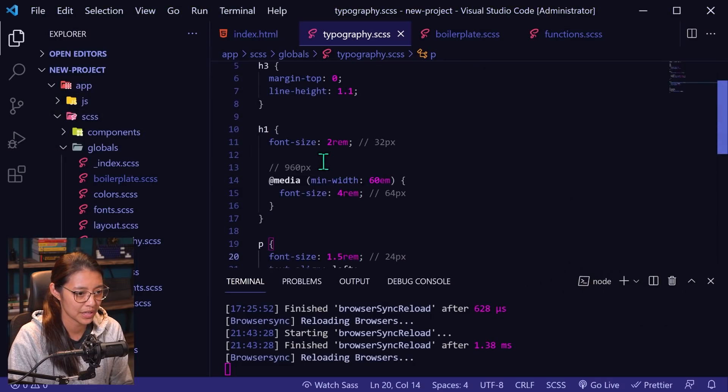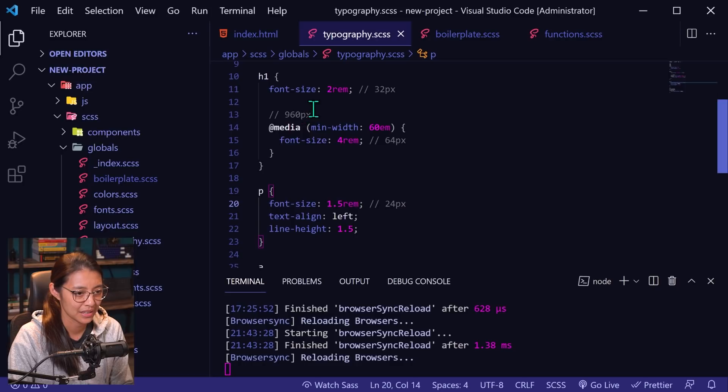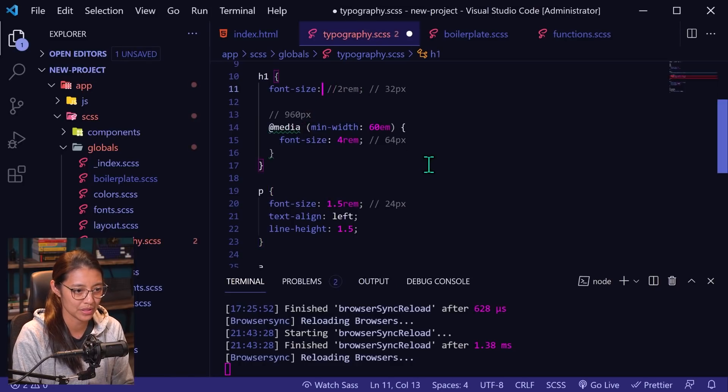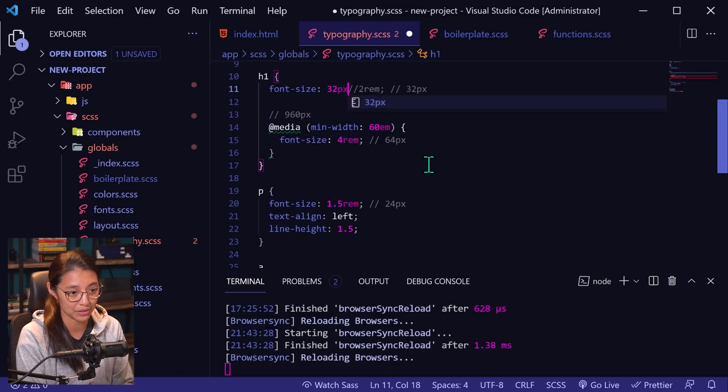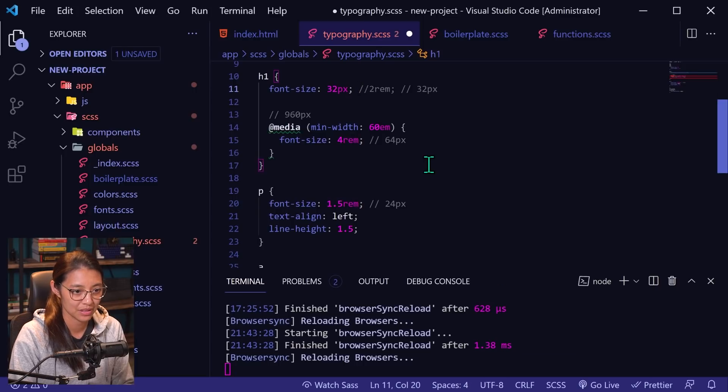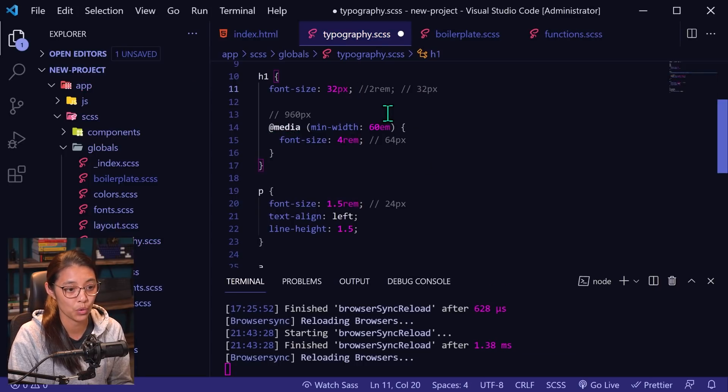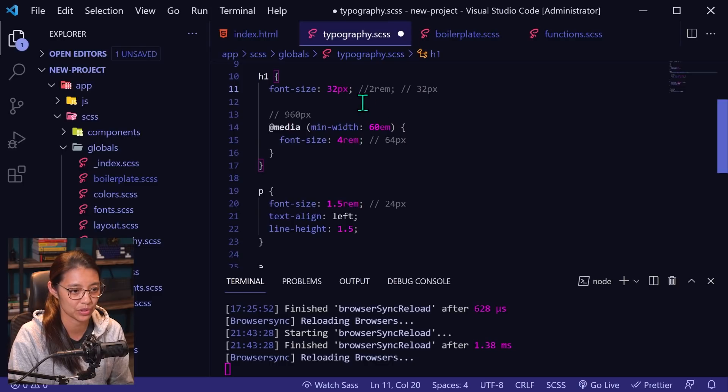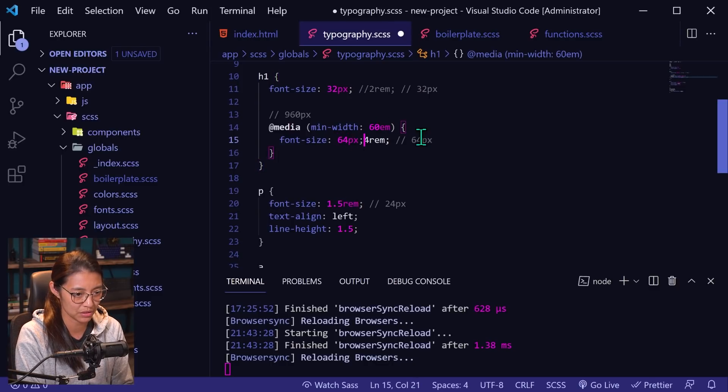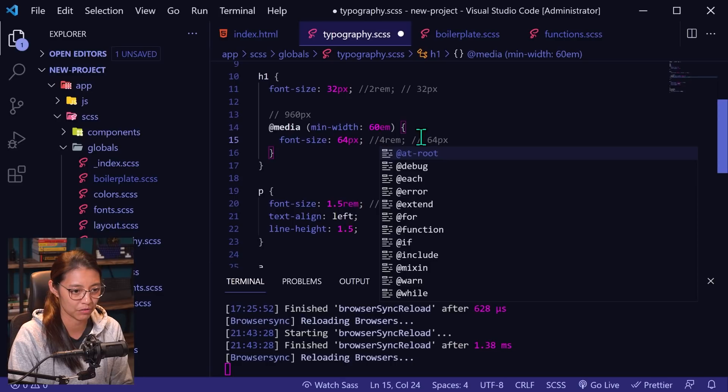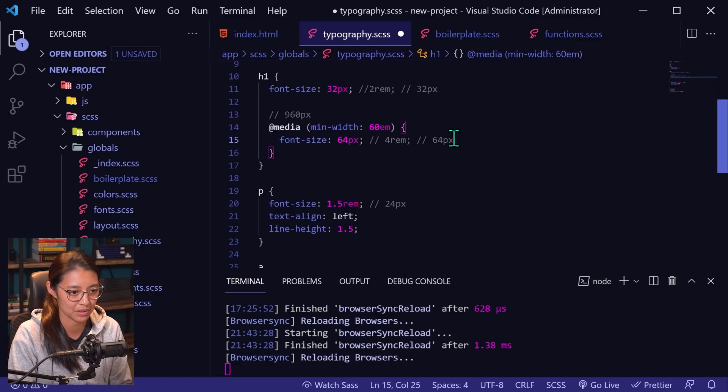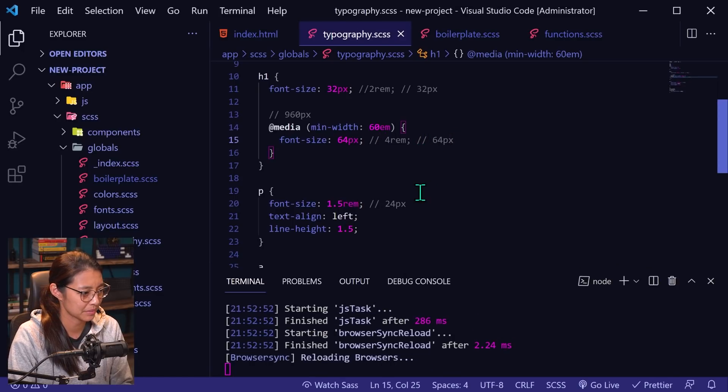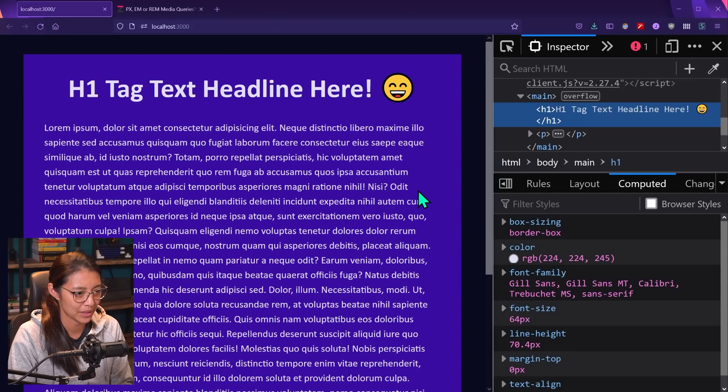So let's go back to our code. And for the h1 tag, I'm going to comment out the two rems. I'm going to replace it with 32 pixels. And these should be the same, right? Because one rem is 16 pixels times two is 32 pixels. And then we'll make this 64 pixels and comment out the four rems. So we'll save that.